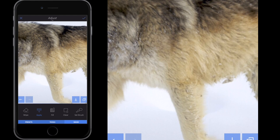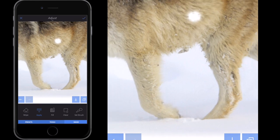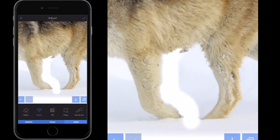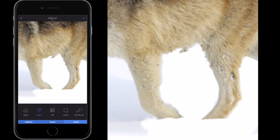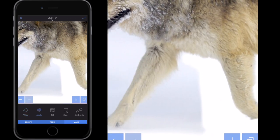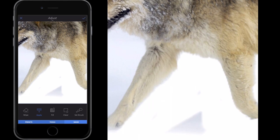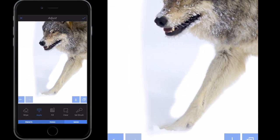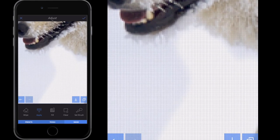Then I go back to Apply — it's not 'apply' in the sense of confirming an action, it's a little different: you're going to apply the mask. If you make a mistake, all you do is deselect Apply, select the white, and you're done. So I'm just going to go around this wolf and color the background in white — quite a simple process.